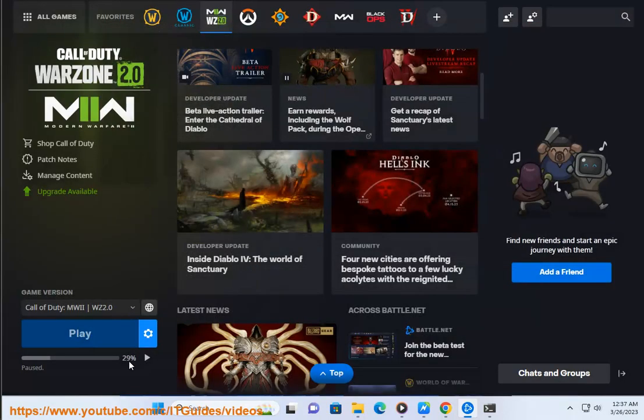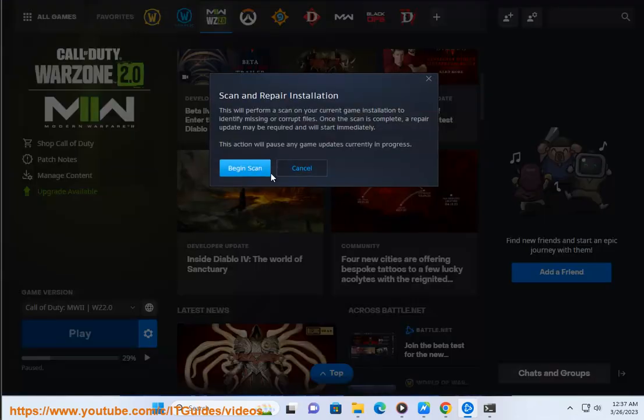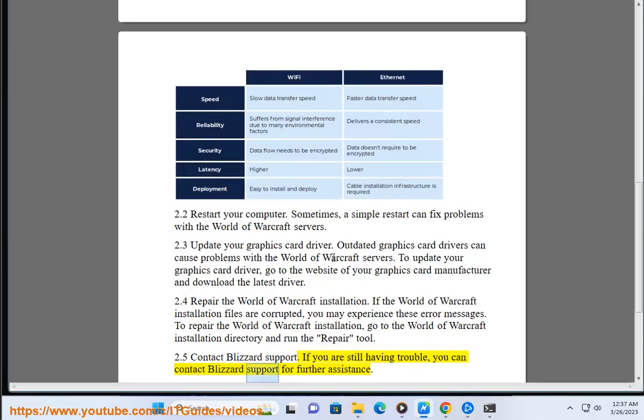2.5 Contact Blizzard support. If you are still having trouble, you can contact Blizzard support for further assistance.